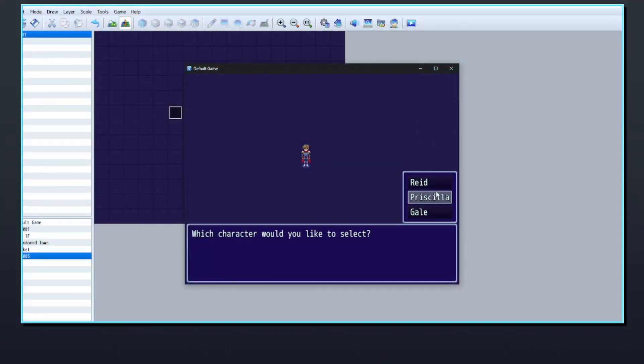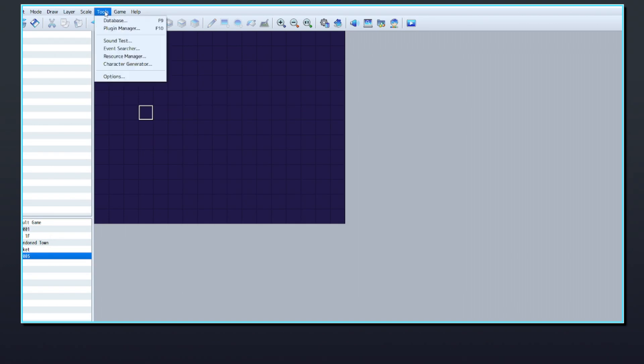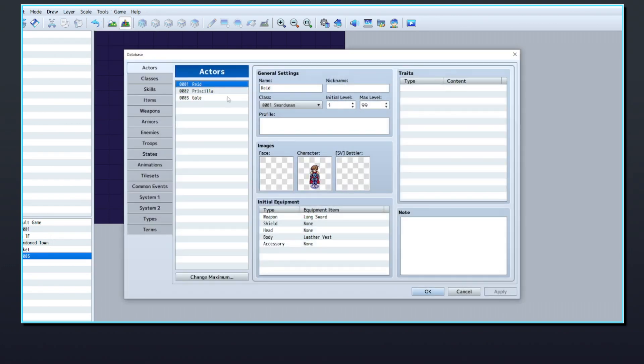If you want to create a game where the player can select their own main character from a list of different characters, you'll need to first set up each of them in the database under the Actors tab.